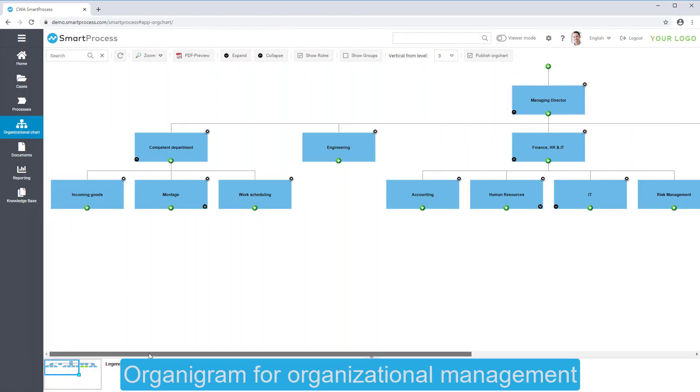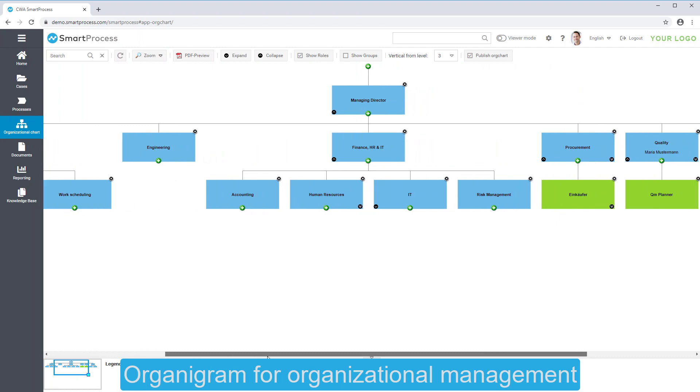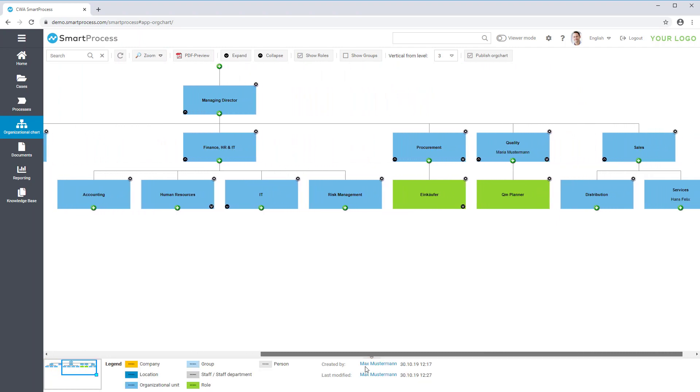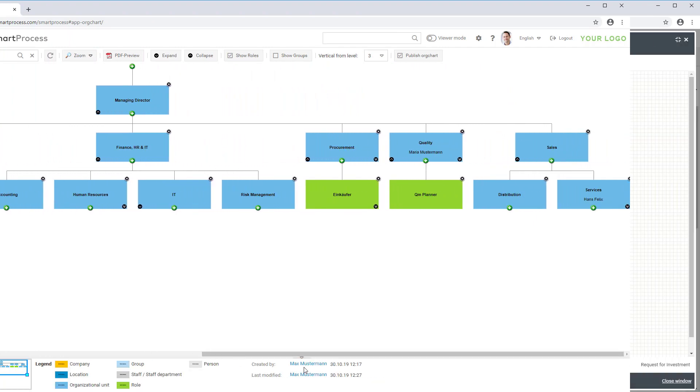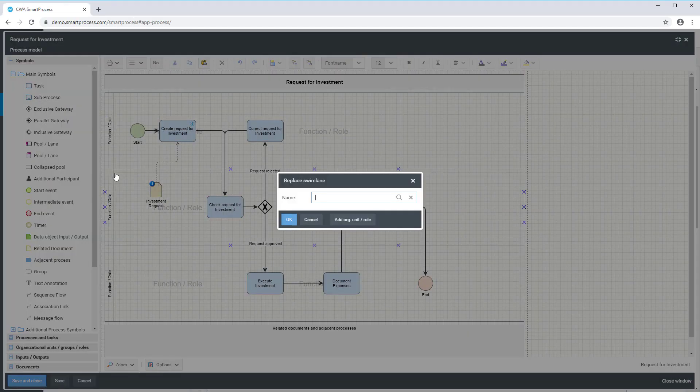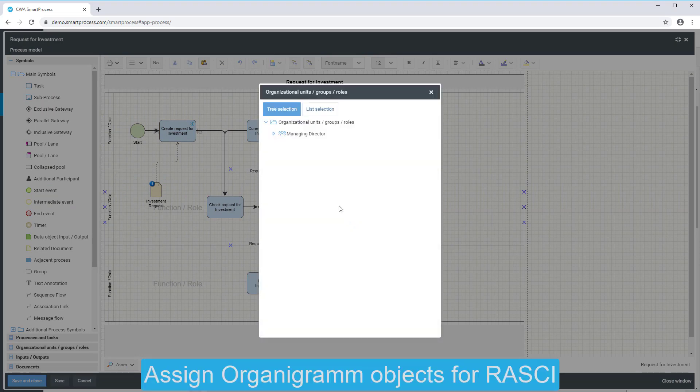SmartProcess uses an Organigram to assign responsibilities in a process or permissions for reading and writing access. In the Process Designer, you can easily choose an object from the Organigram to assign it to a swim lane.